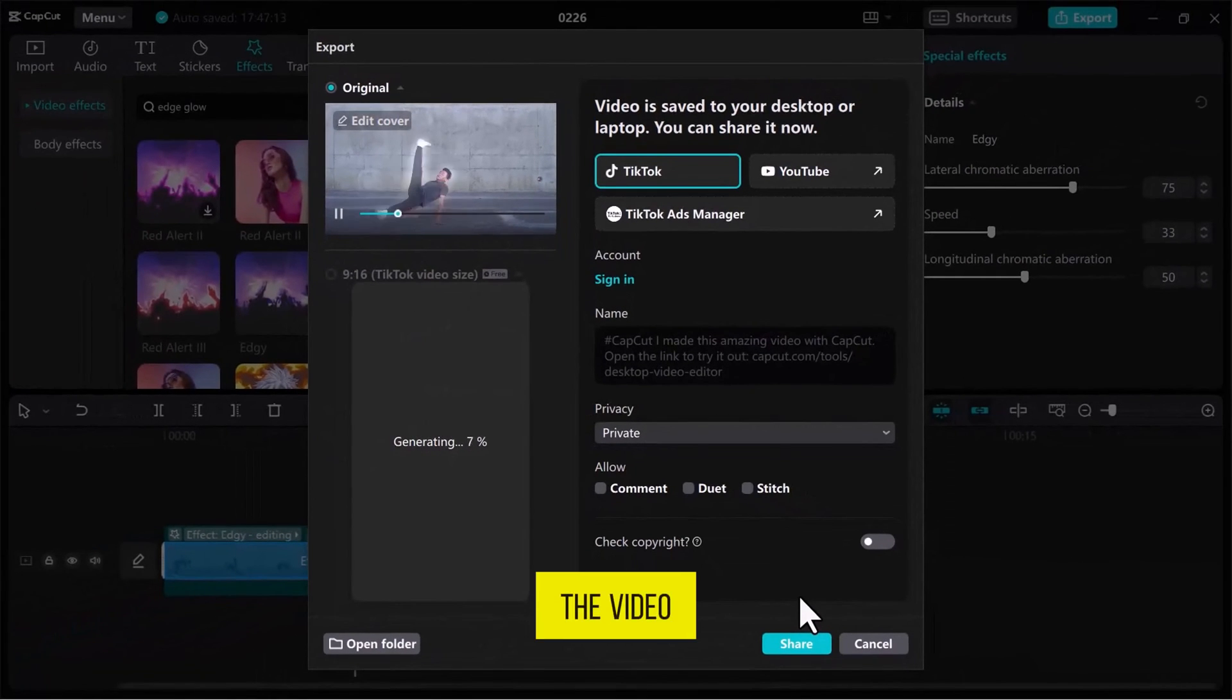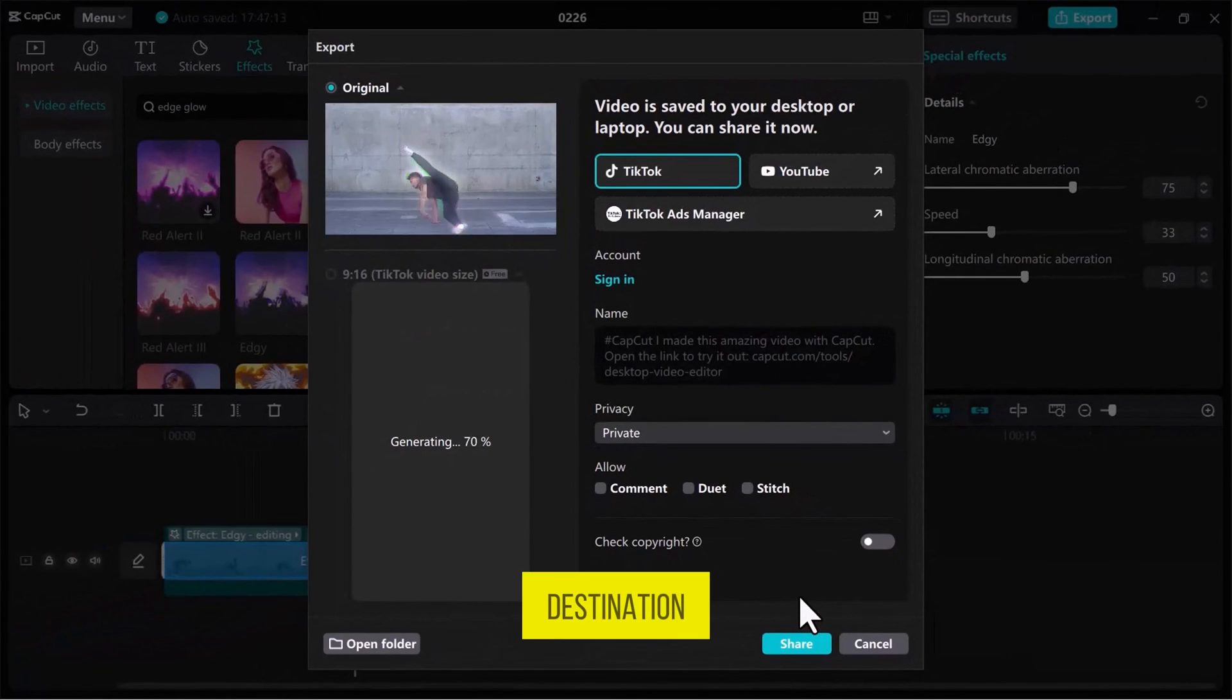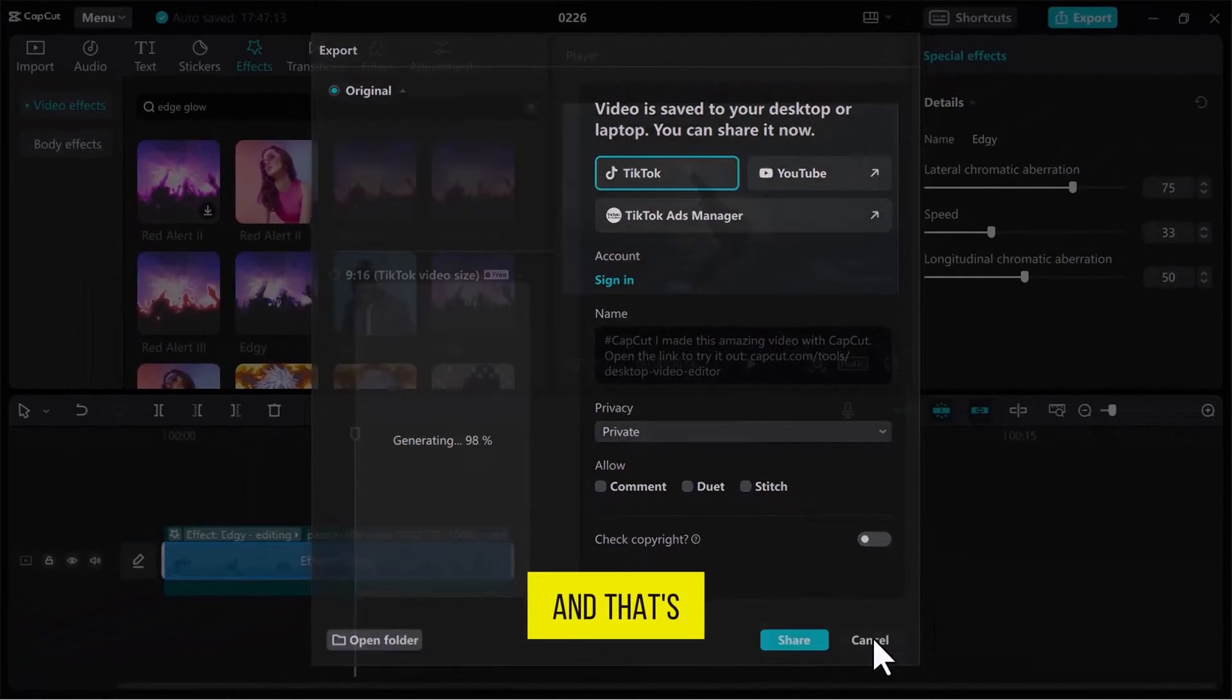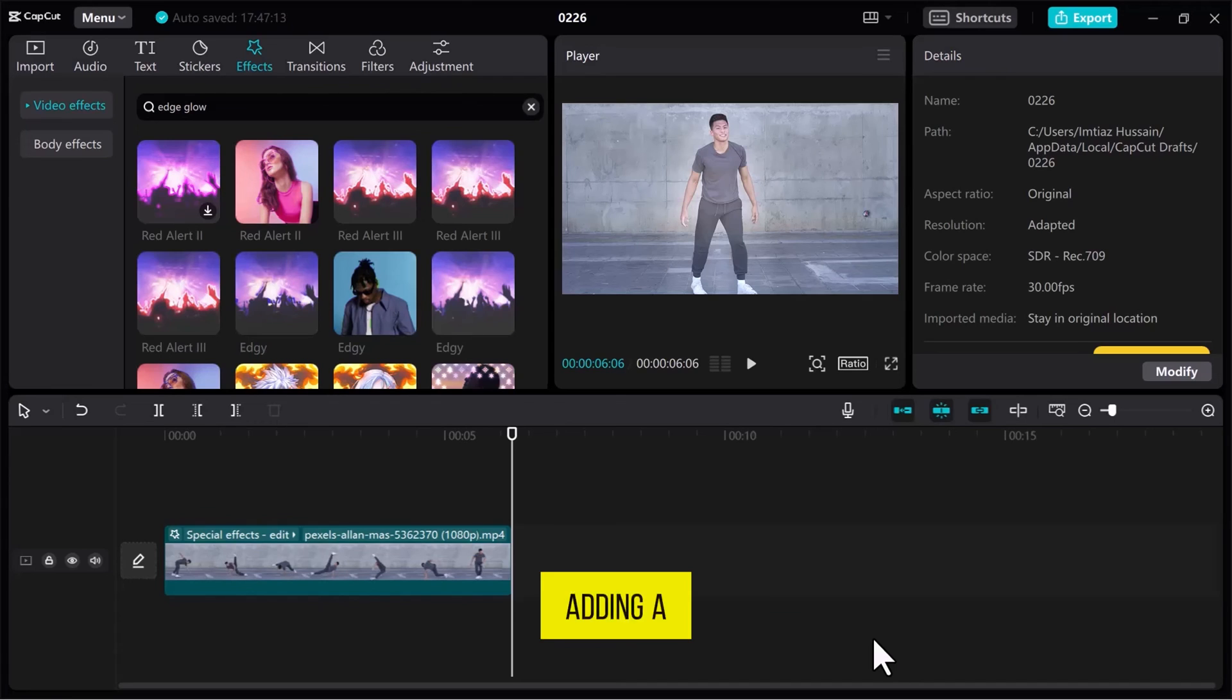Within a few moments, the video will be exported to the selected destination. And that's it. Adding a glowing effect in CapCut is that simple.